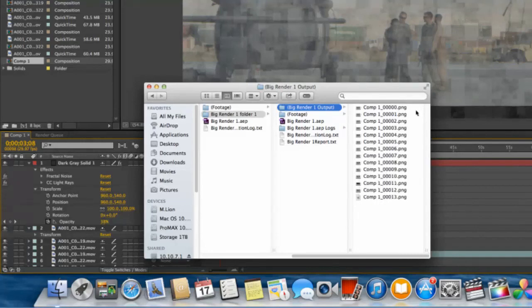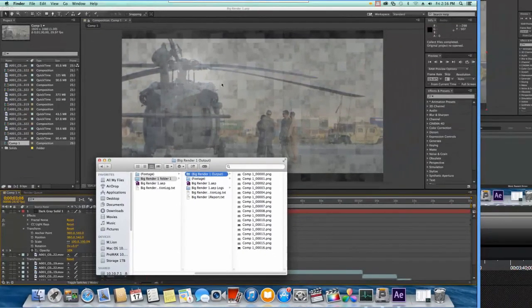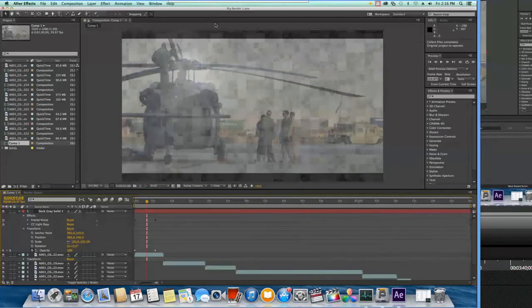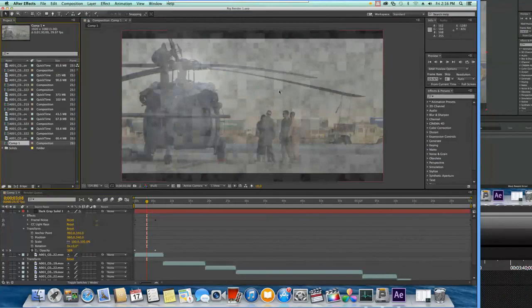The great part about this is as you're working this is happening on the server and then we can go back to After Effects or our other project and continue to work while the server is working away on that render.